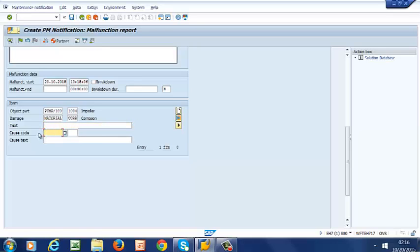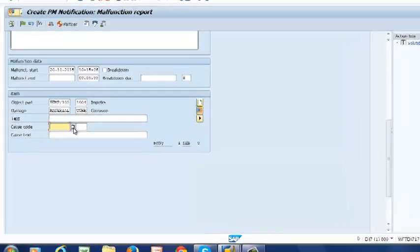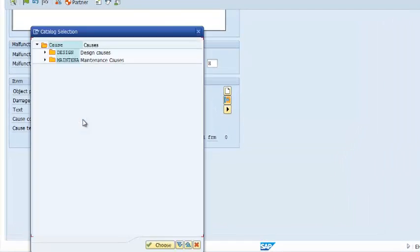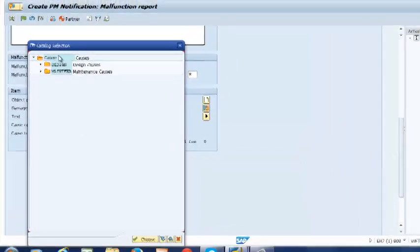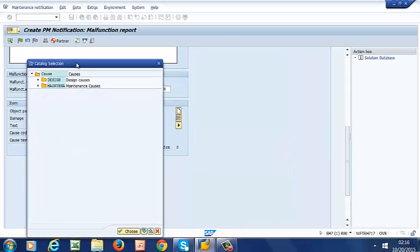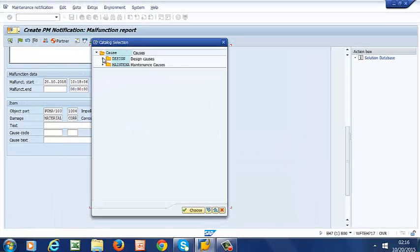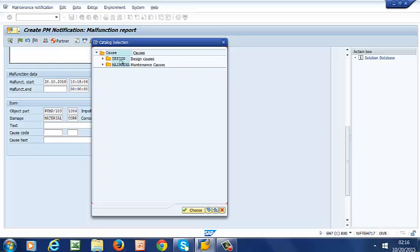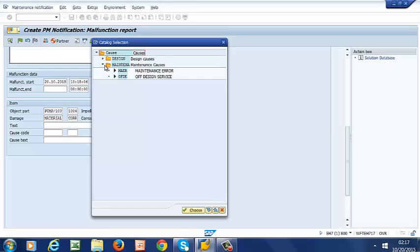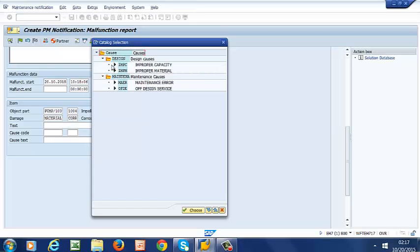Moving on to cause code. Again this has been pulled from the catalog profile that we created. We have design courses as the first code group and maintenance courses as the second code group. So we can select one of them here. Improper material. And there we have it.